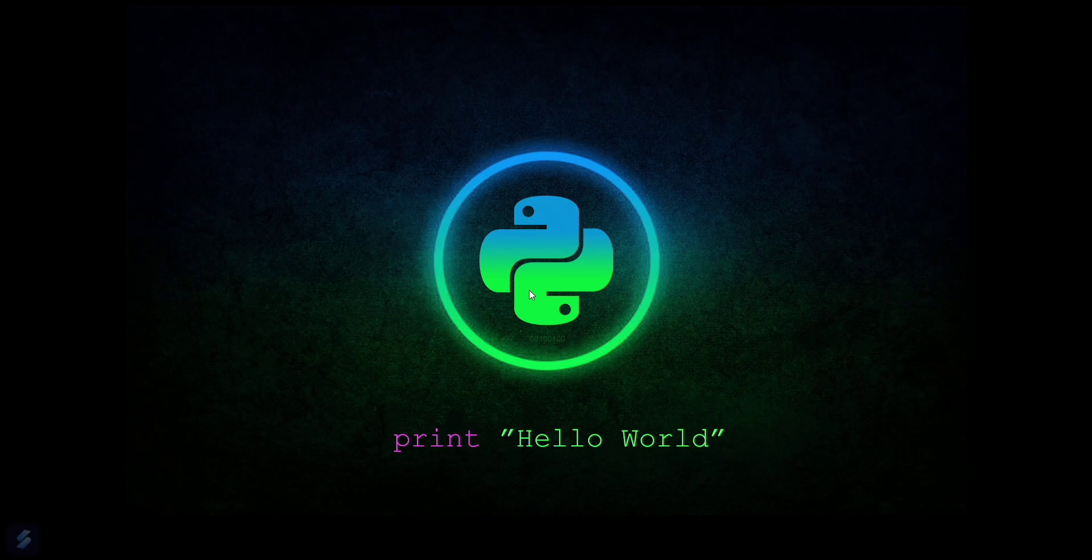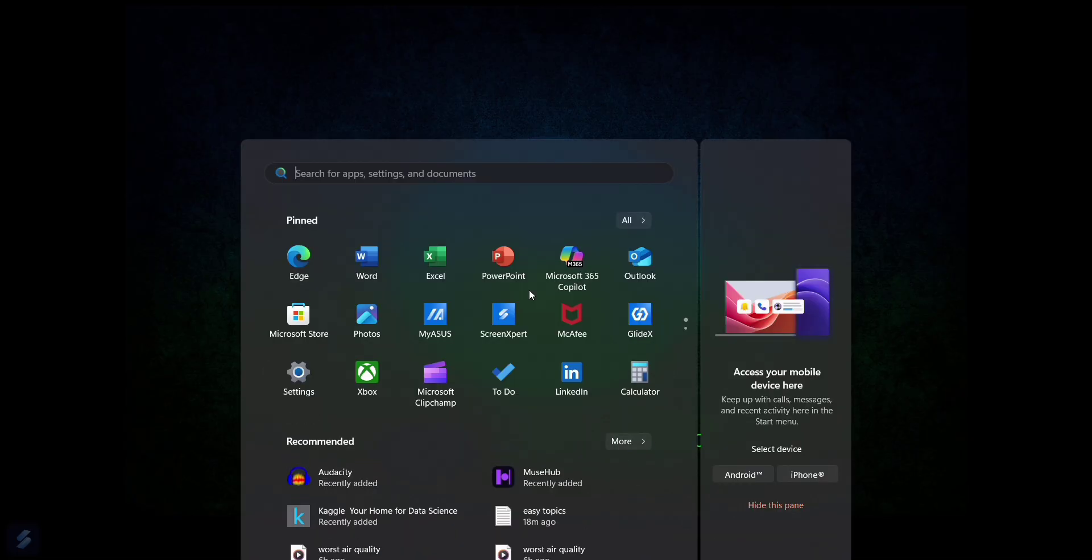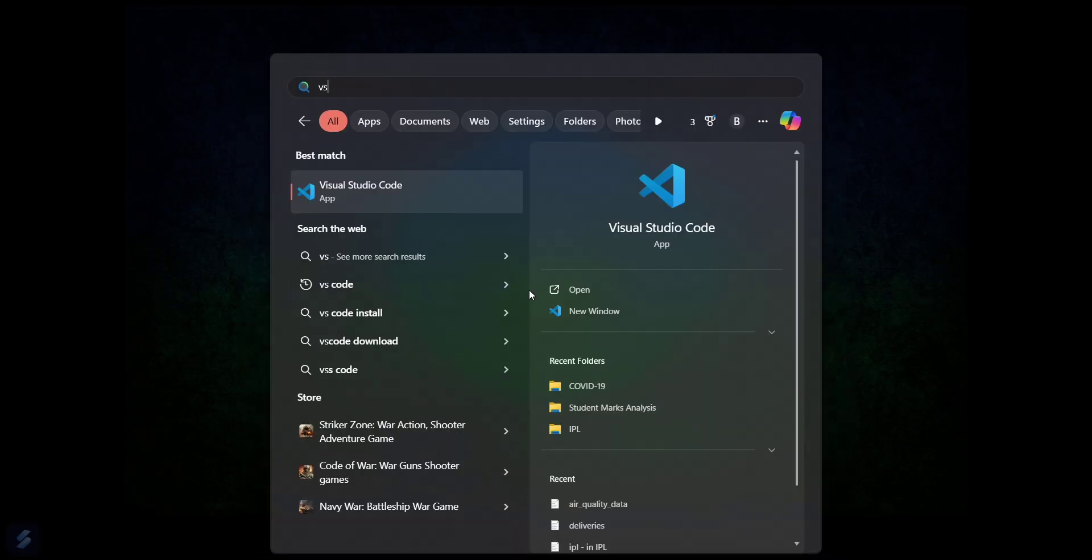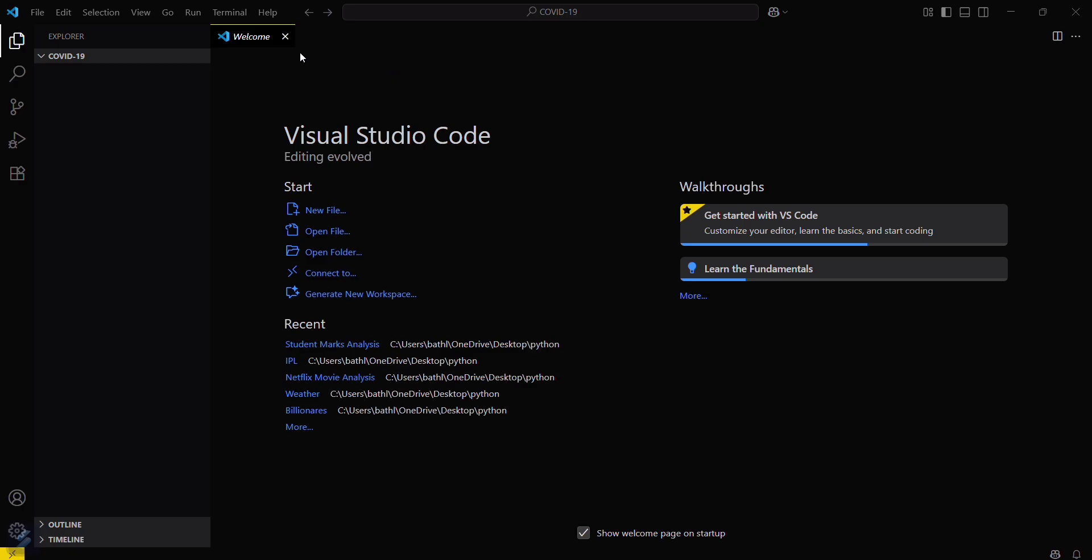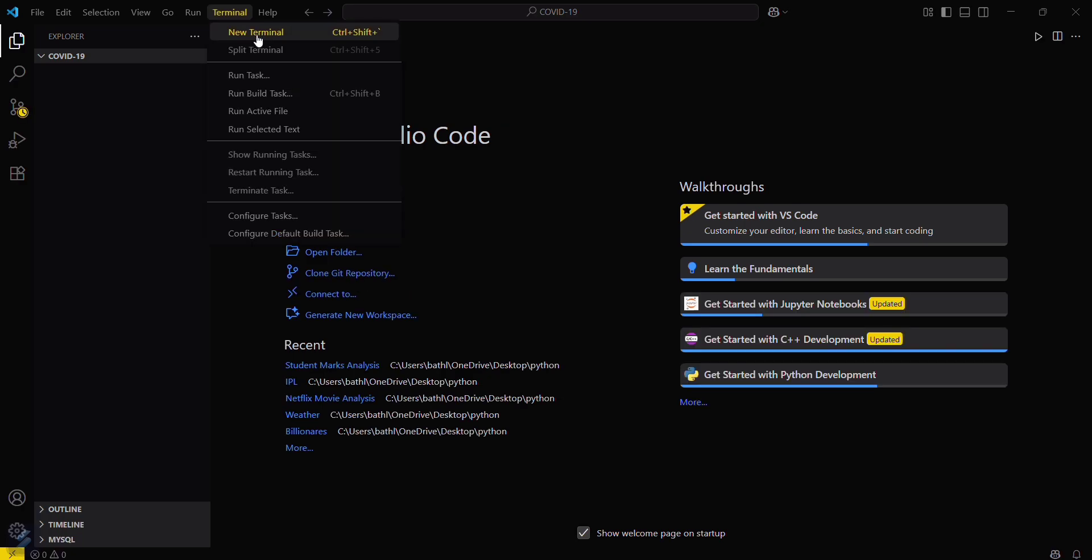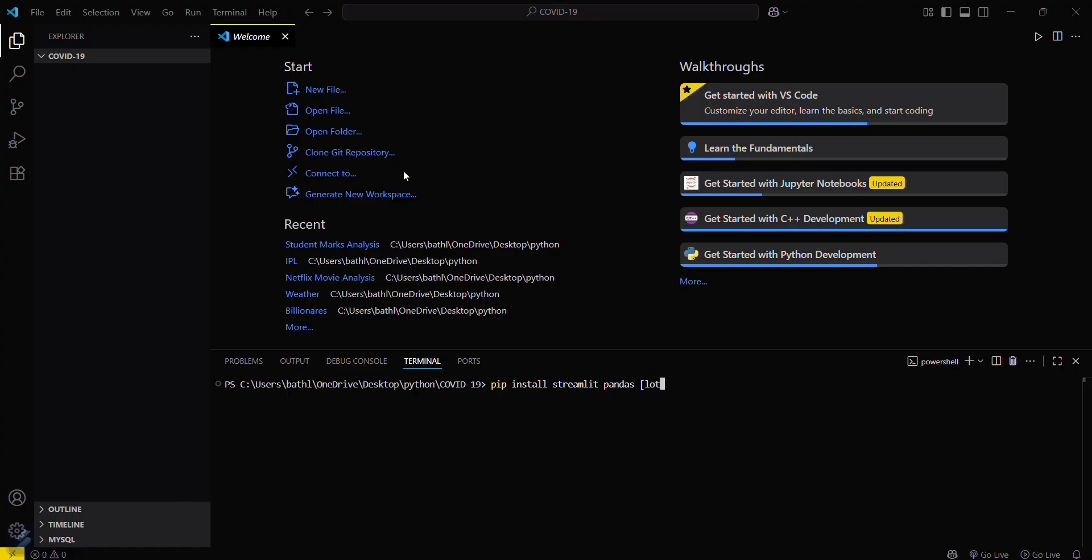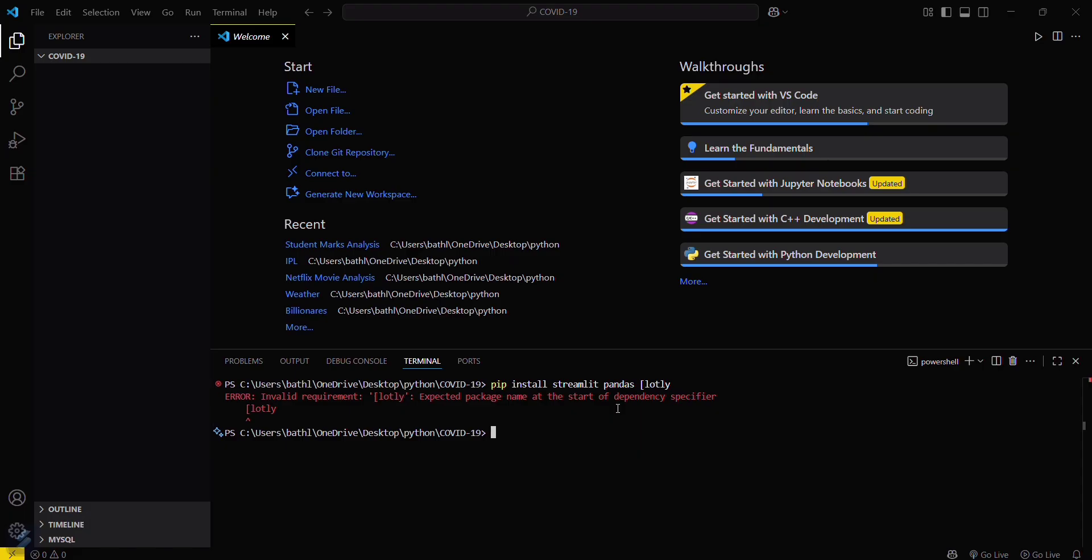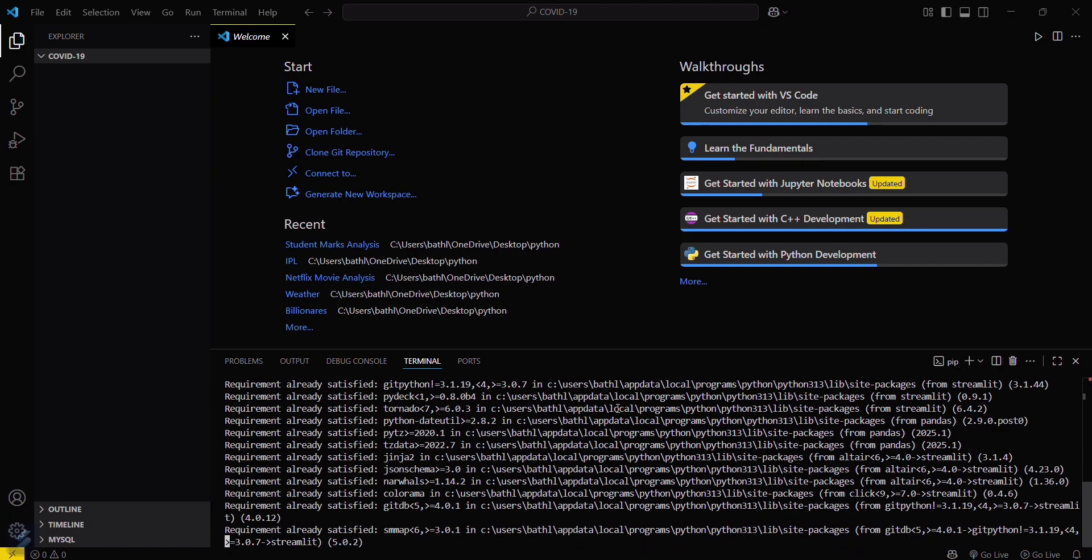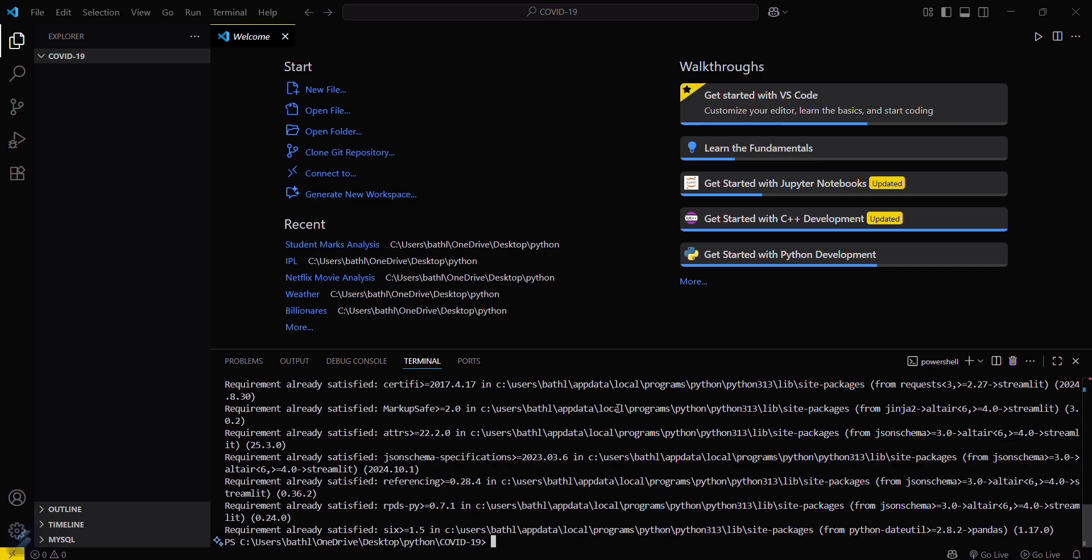What we have to do now is move into VS Code and then open your required terminal. Just go here and new terminal and type some commands. Some packages which you will need here: pip install streamlit and pandas, plotly also. Since I have already installed these modules, it is showing requirement already satisfied.